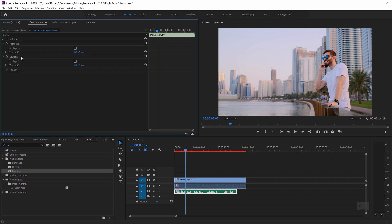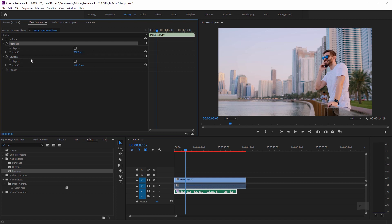We have both the high pass and low pass filters here. We'll start off with the high pass filter. This effect removes frequencies below the specified cutoff frequency, and the setting I found that works best for this is 700 hertz. And the low pass filter eliminates frequencies above the specified cutoff.